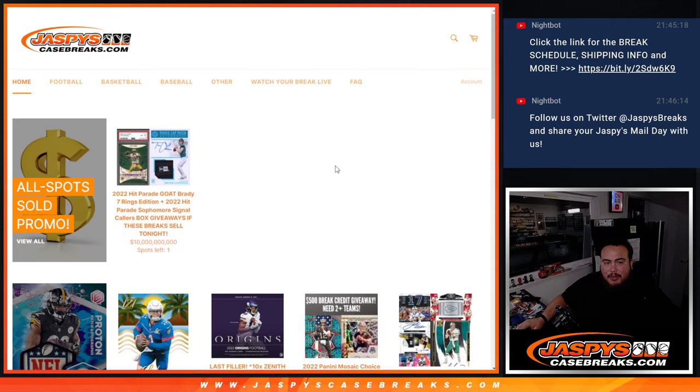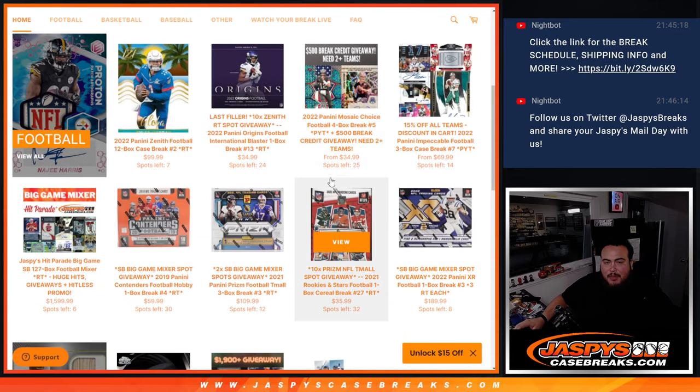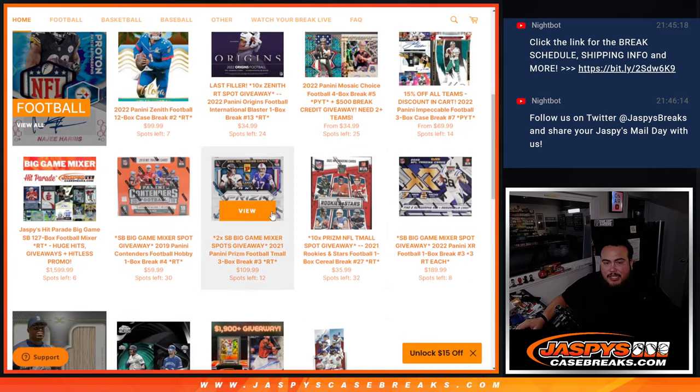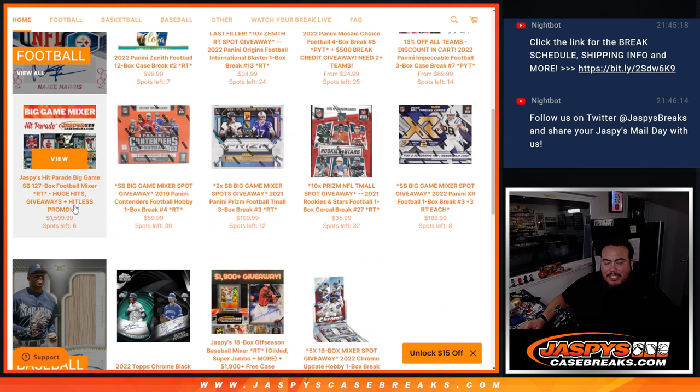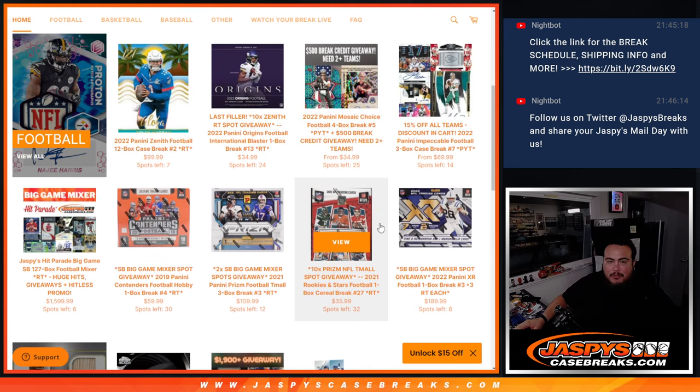And again guys, we are really close to selling out our Hit Parade Super Bowl mixer. We just got to sell six more full spots and a couple of these fillers. Again, and we can break this by Saturday next week guys before the big game. So appreciate it folks, jazzbeescasebreaks.com.